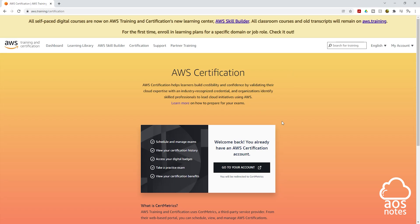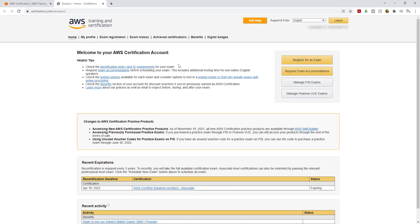Once you've signed in, click 'Go to Your Account.' You can see it says 'Welcome back — you already have an AWS certification account.' If your page looks different, you may need to create an AWS certification account first, and you'll find instructions there. Once logged in, the first time you'll need to complete your profile. After filling in the necessary information, you can register to take your AWS certification exam.